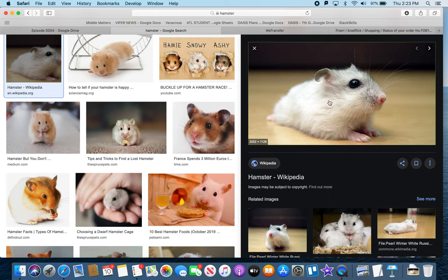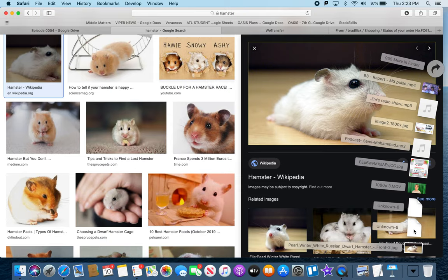Do you see the difference? The first one I just took the thumbnail. The second one I took the actual full image. Let's compare what they look like.